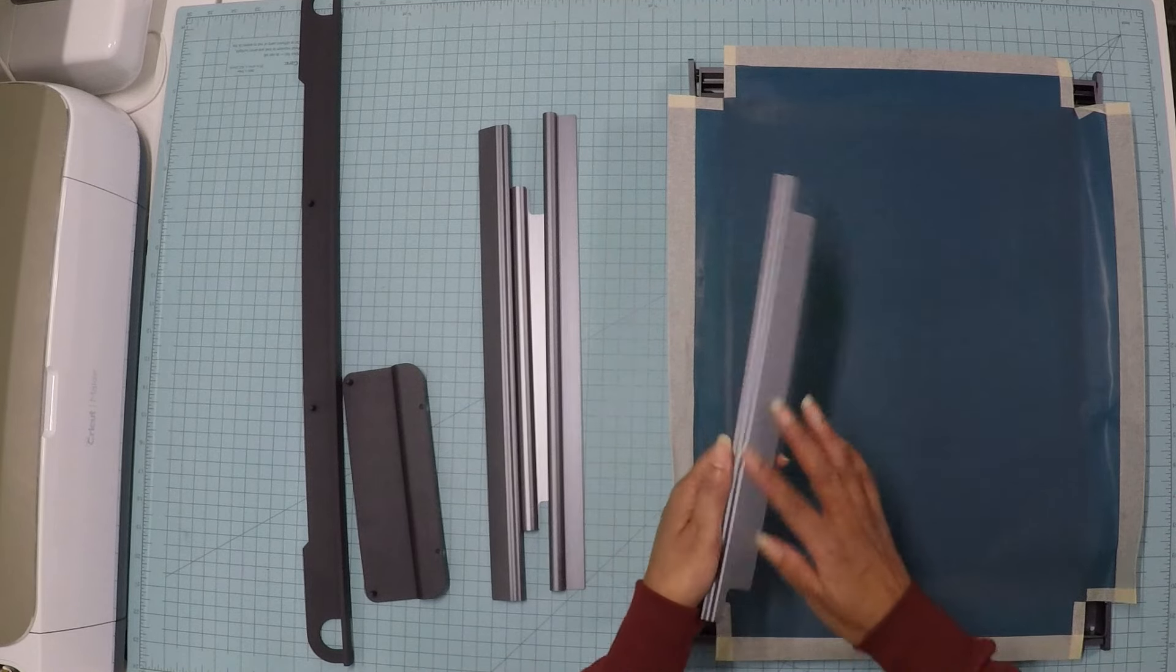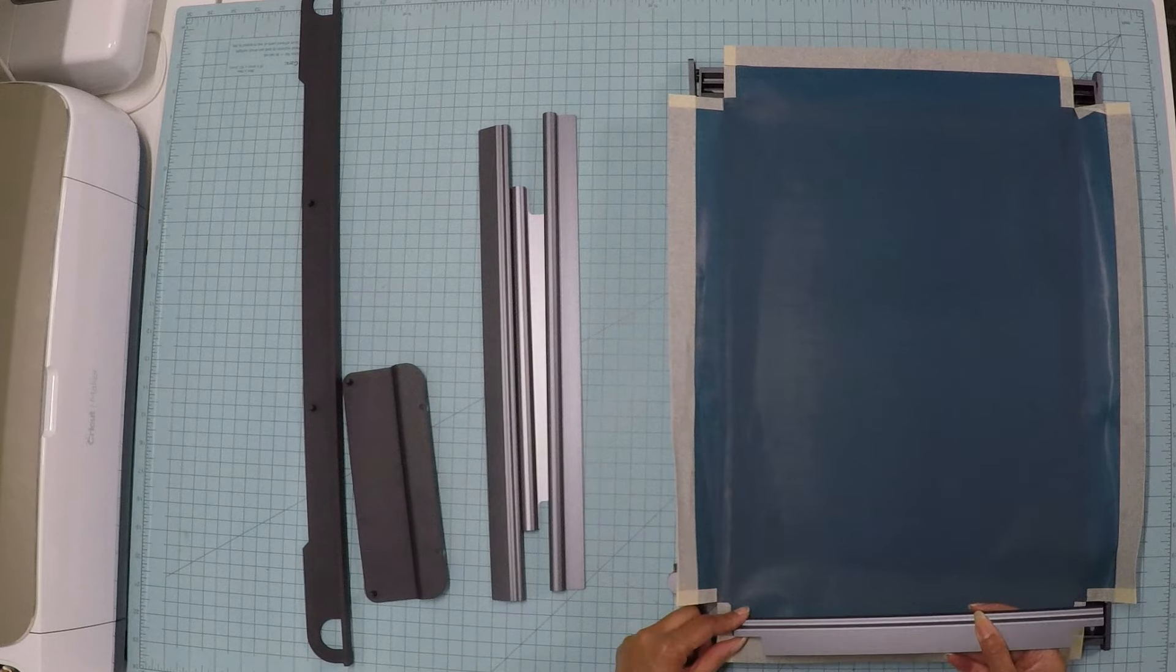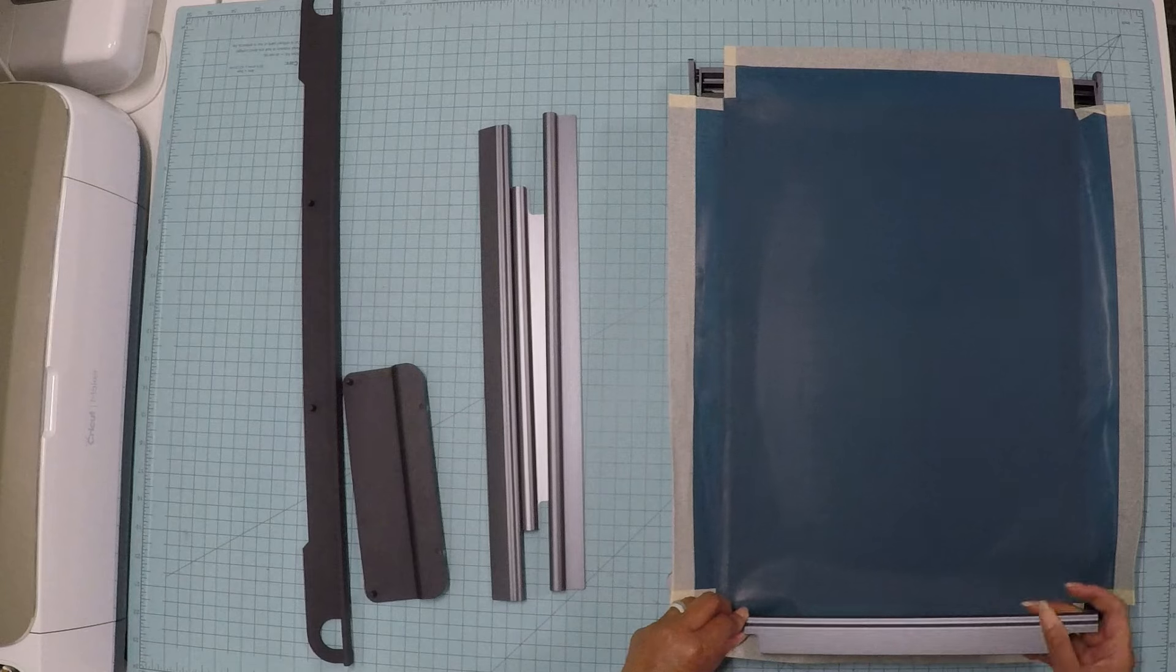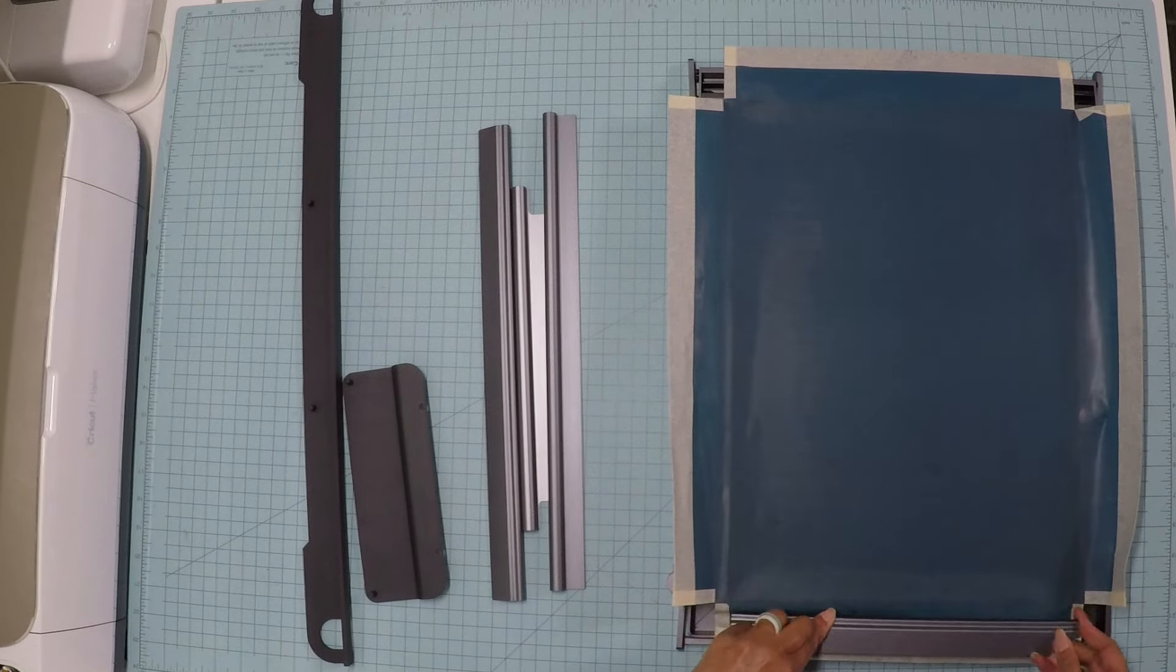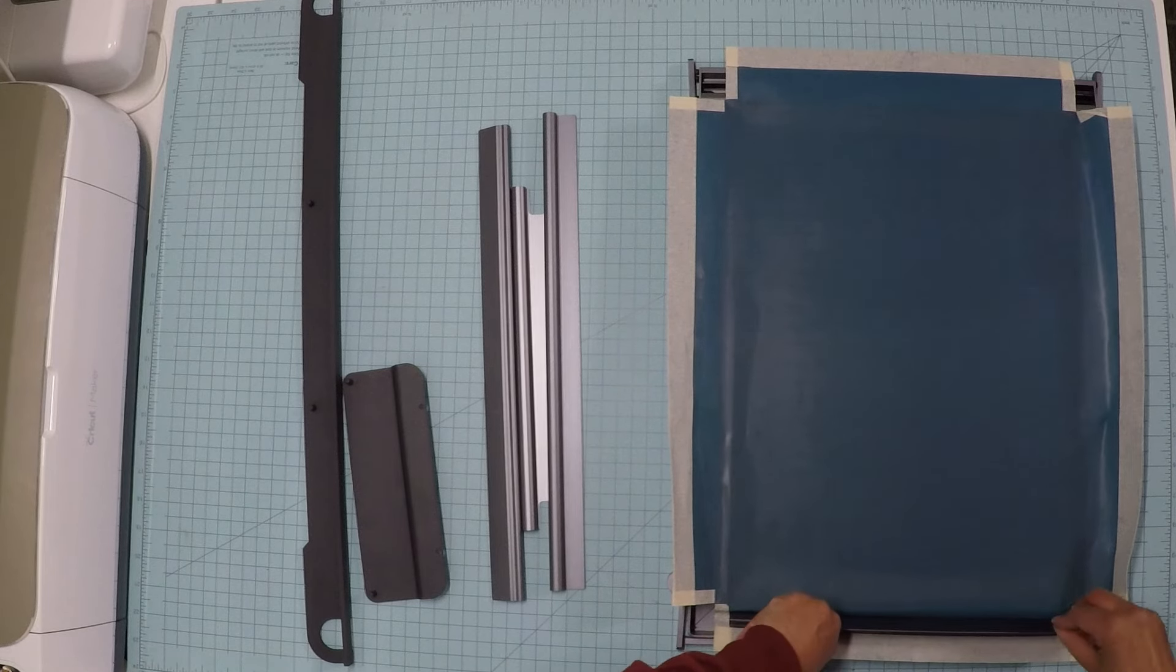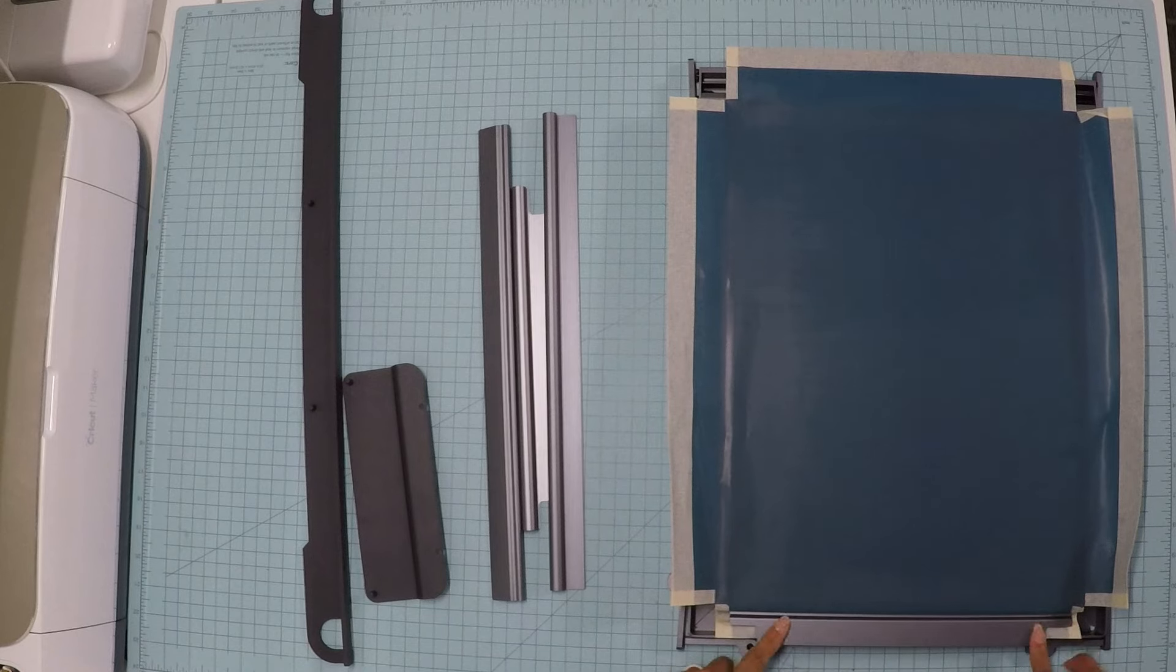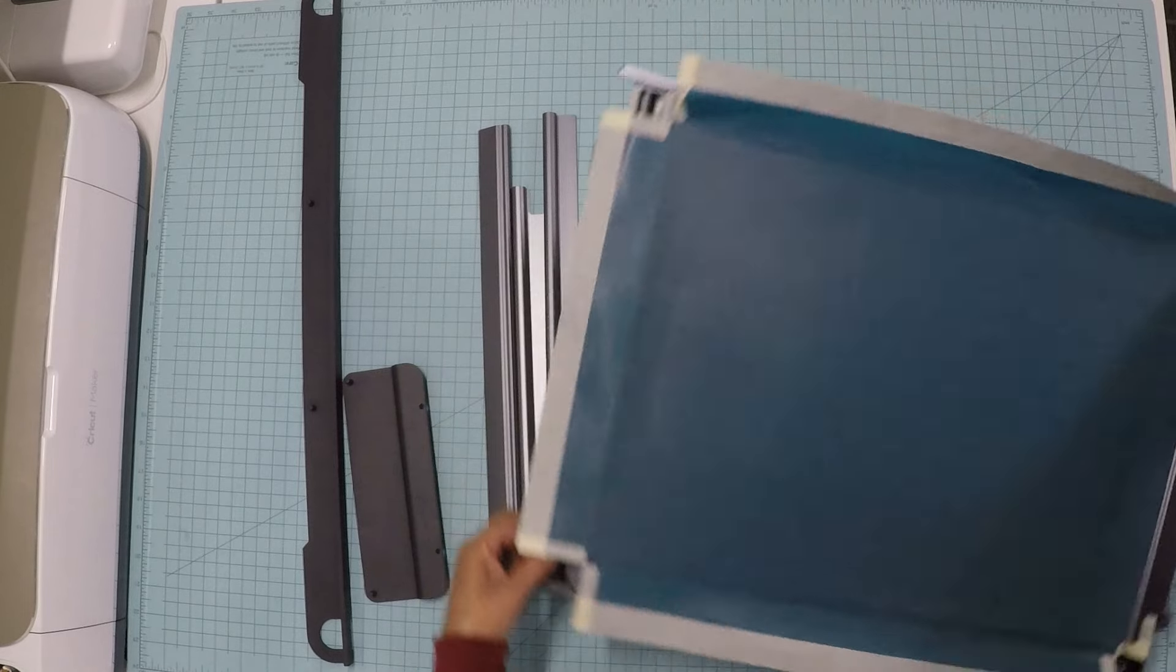Then what you want to do with these pieces, with this rounded piece, this is going to go inside here. They say to put it in at a 45 degree angle. Then you just press it down like that. I'm going to do the same thing for the other three sides.